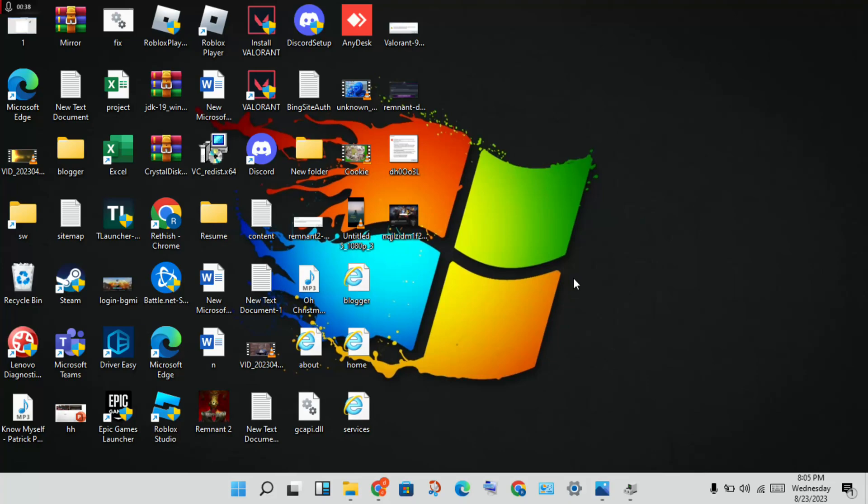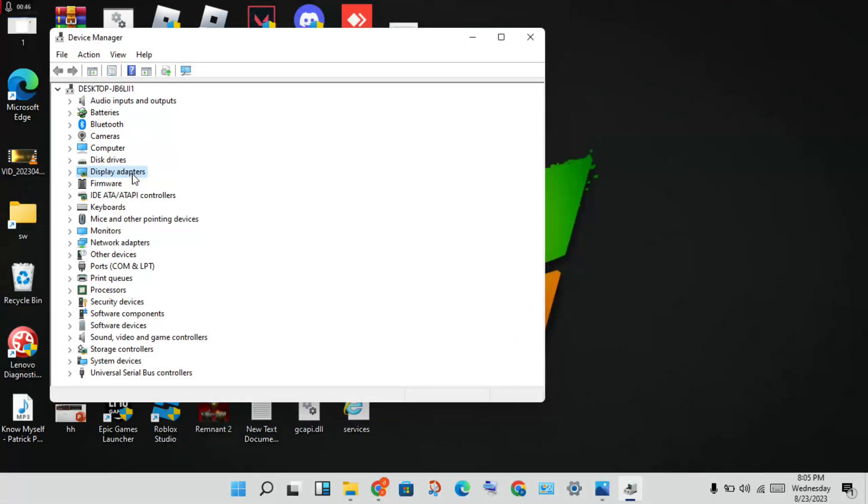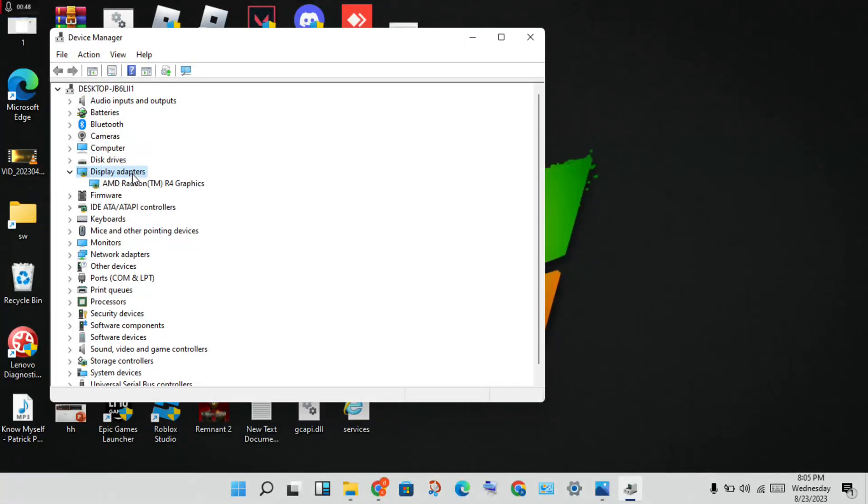Next step, you will click to open the Device Manager. You will see the graphics, display adapters. You will click, then you will see the graphics driver. Right-click to update driver.